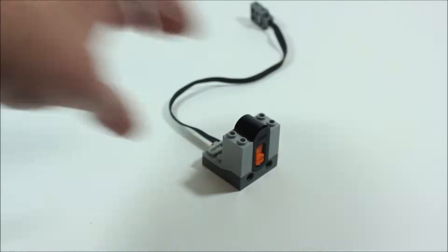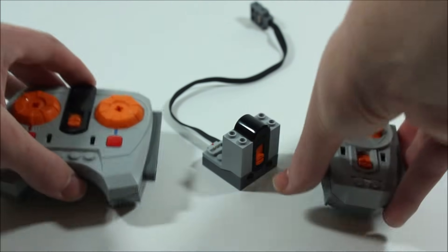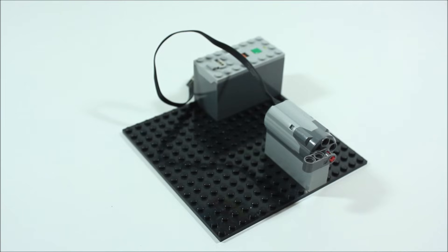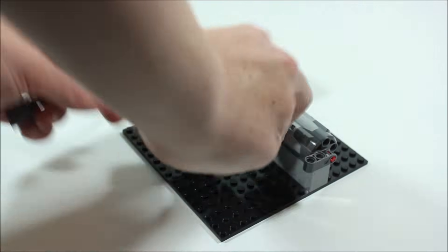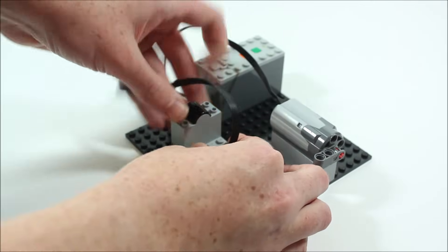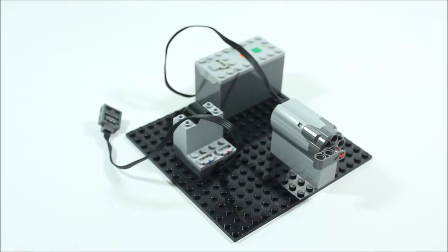So now we come to our final power function, the receiver. Now in order to use this receiver you're going to need one of these two remote controls. So here you can see I have my receiver and we're going to put this down on this base plate right there.